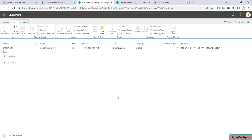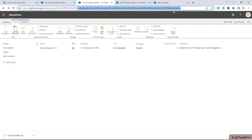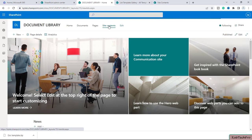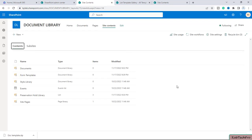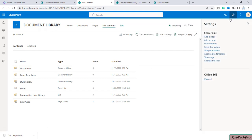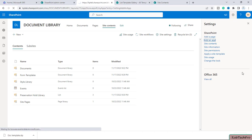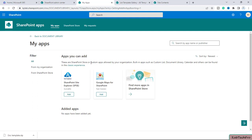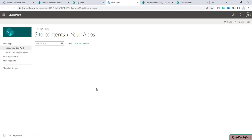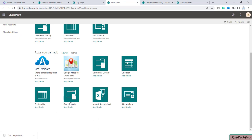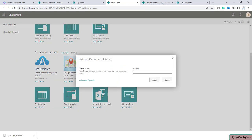Now let's see how we can create a document library using this template. I'll go back to the site, go to site contents, and click on the gear icon. Here we'll click on Add an App. A message appears saying these are SharePoint store or custom apps allowed by the organization. Built-in apps such as custom list, document library, calendar, and others can be found in the classic experience. I'll click on Classic Experience. If you scroll down, you will see our template is listed with the name doc template. Click on it, give the library a name — I'll name it Custom Library — then click Create.